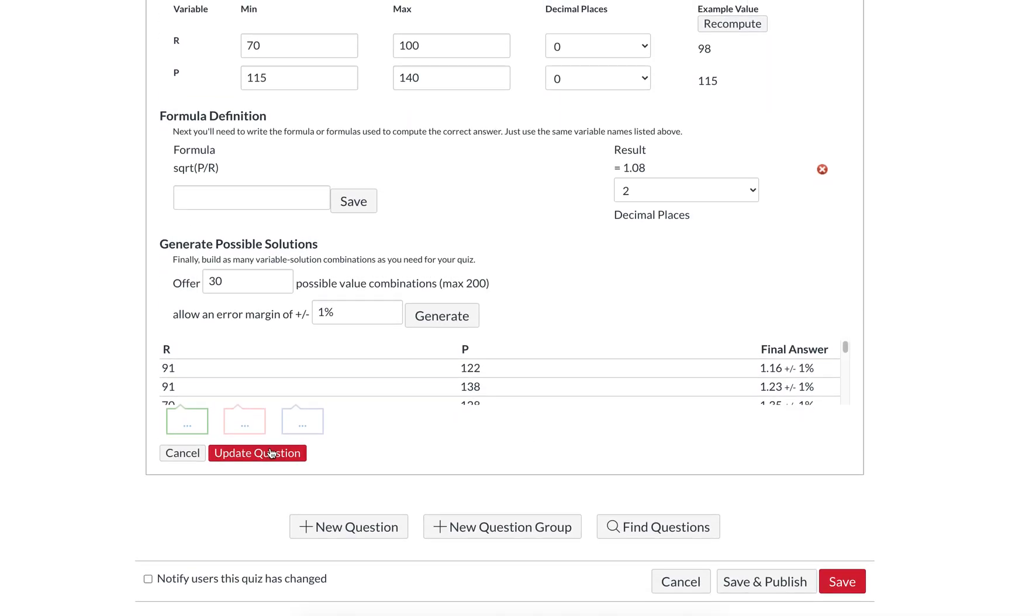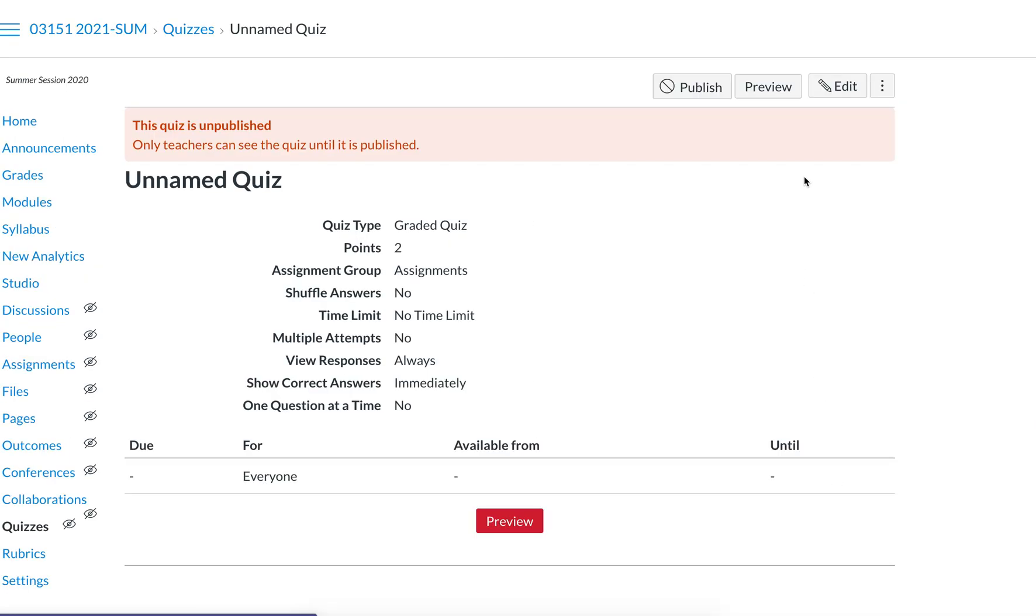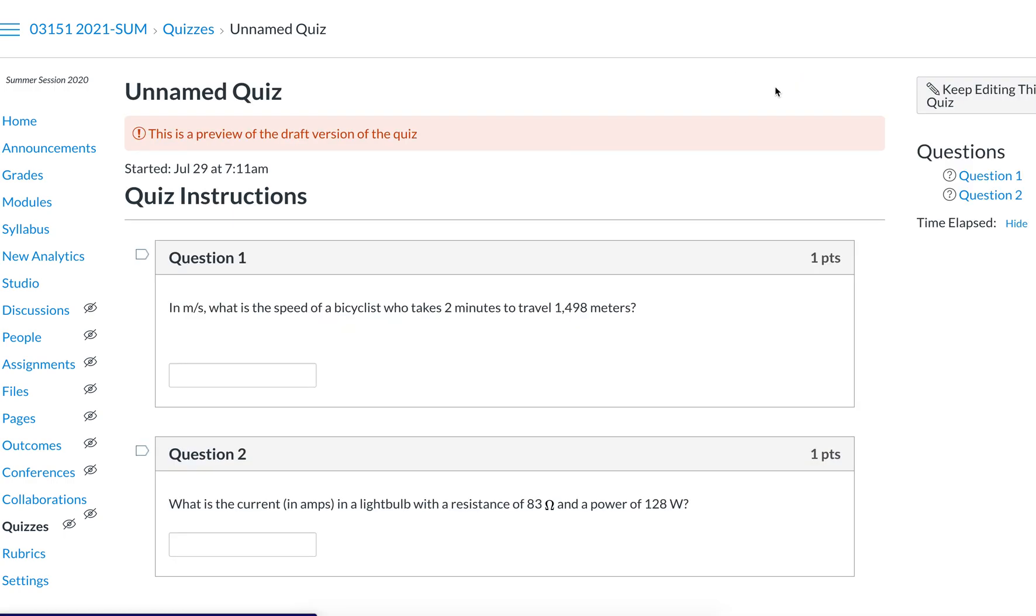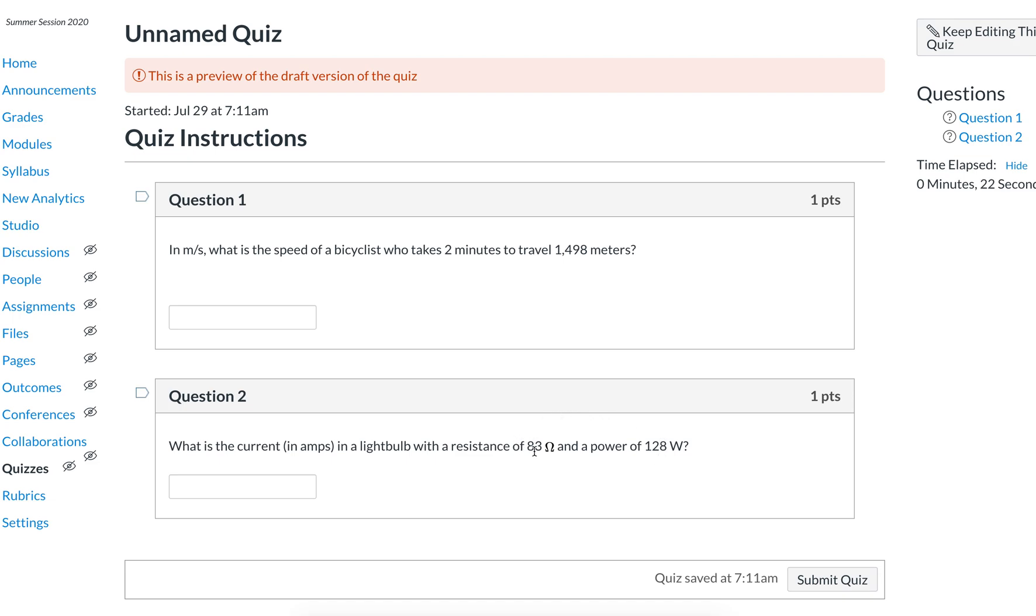We generate those 30, then update question, save, and then you can preview. When we look at this question, we have a resistance of 83, a power of 128, and it is case sensitive on the back end as you saw I use capital R and capital P. If a student were to do this question, they would take the power 128, divide it by the resistance which is 83, take the square root of that, and that would be their answer.